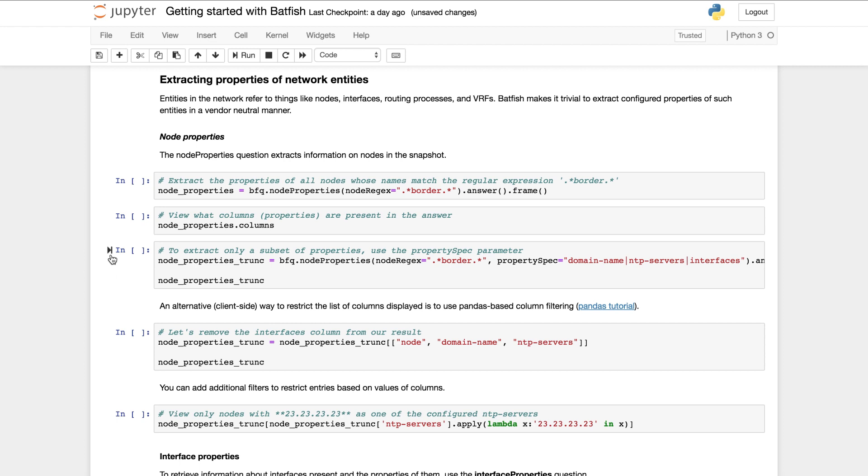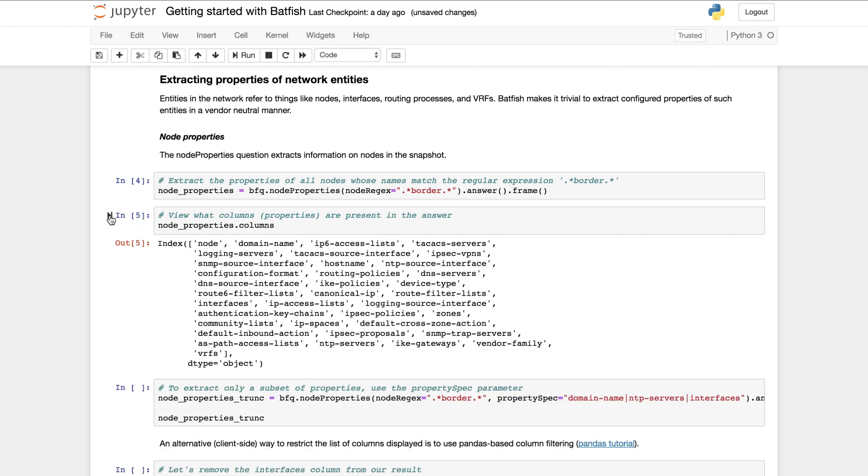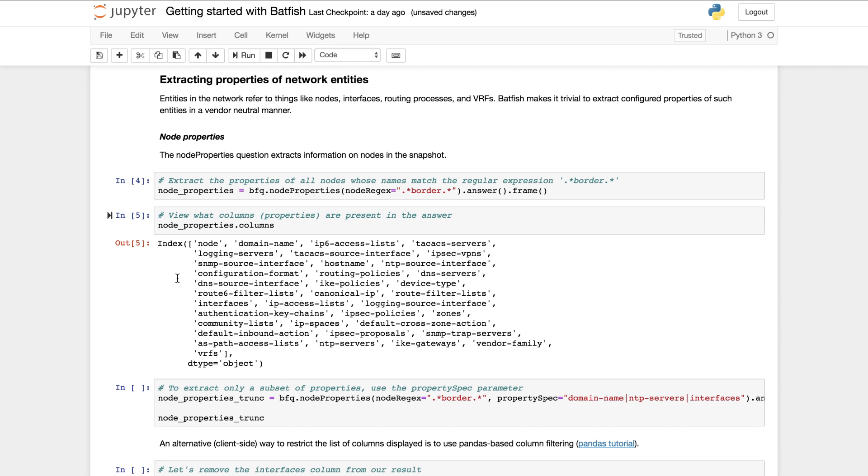So to get properties of all border routers we can run this command. To see all the properties that we extracted we can run this command. You can see that the set of extracted properties includes what you expect: the domain name, access lists, routing policies, NTP servers, logging servers, etc.